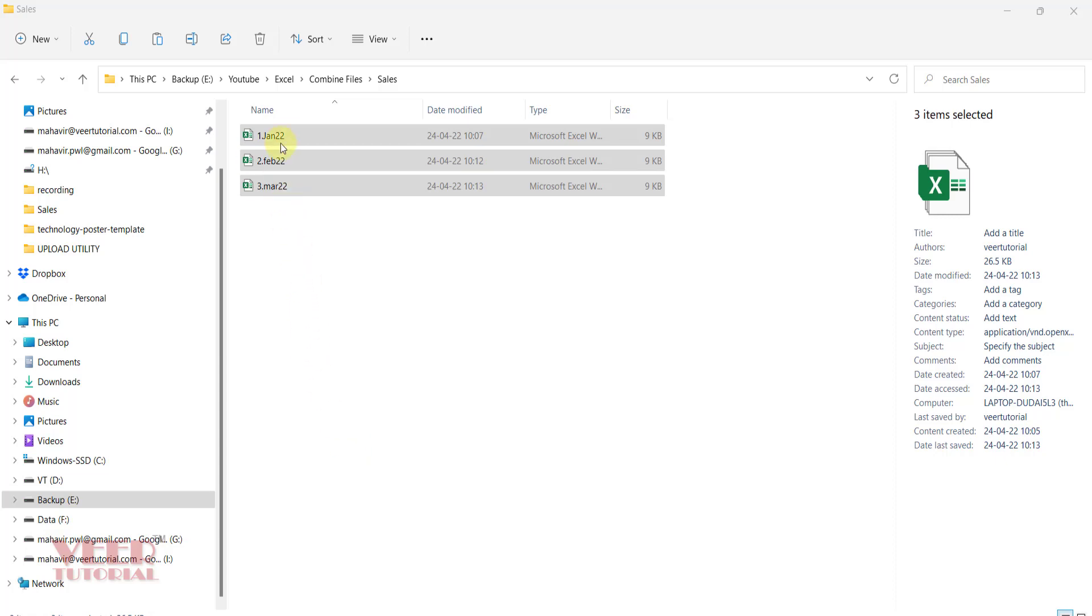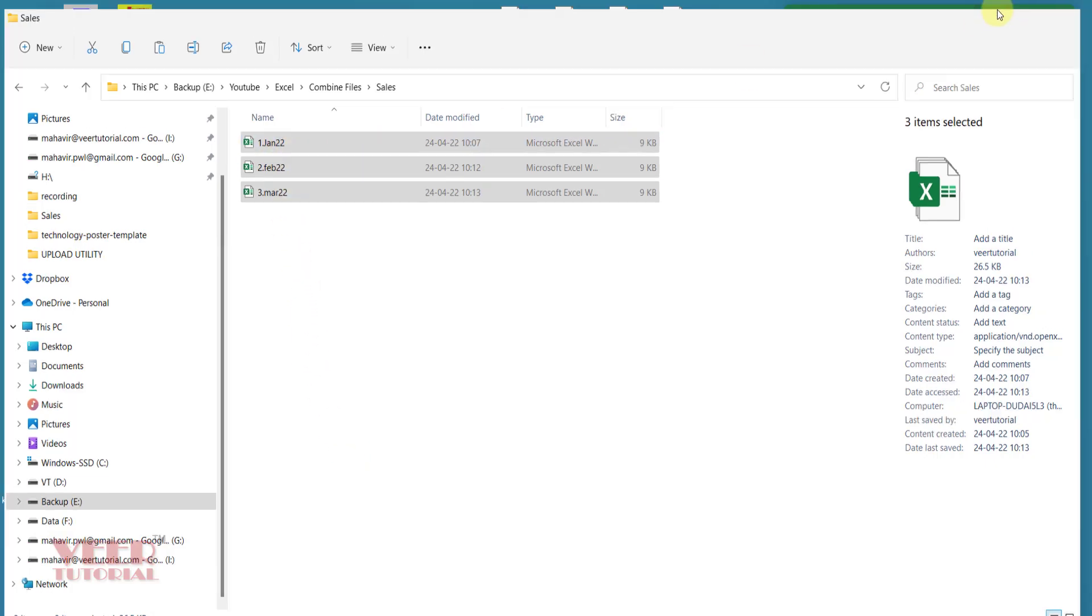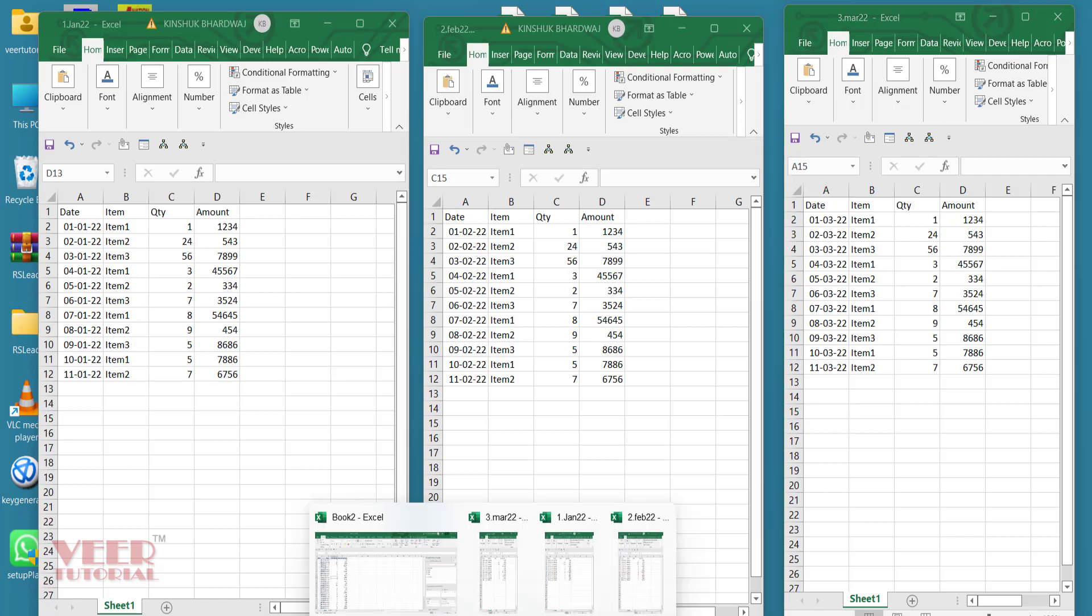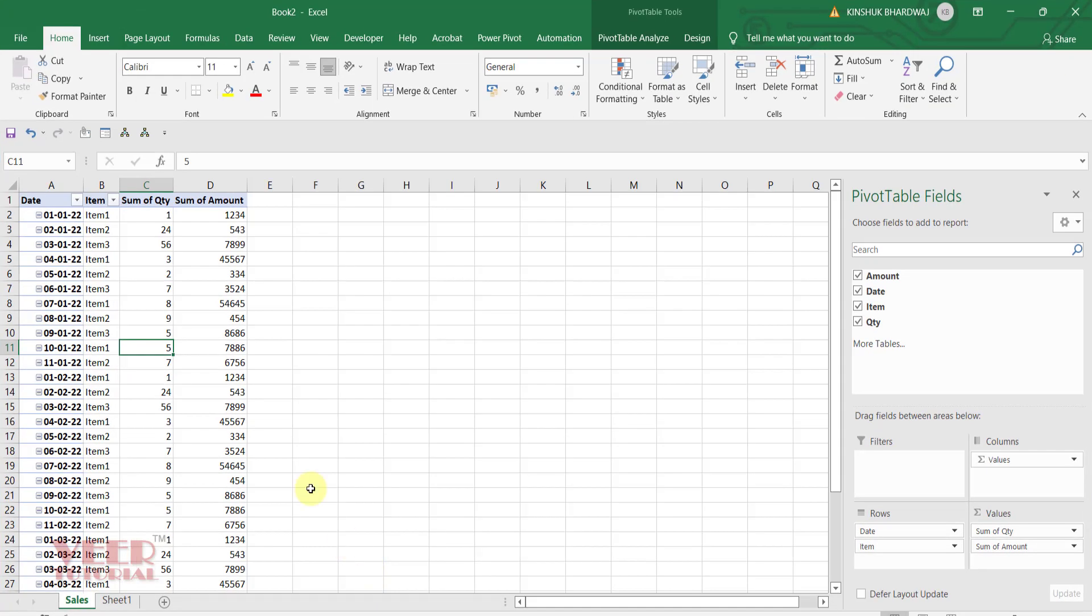I have three months of data: January sales, February sales, March sales. My task is to create a combination of sales in a separate sheet like this.